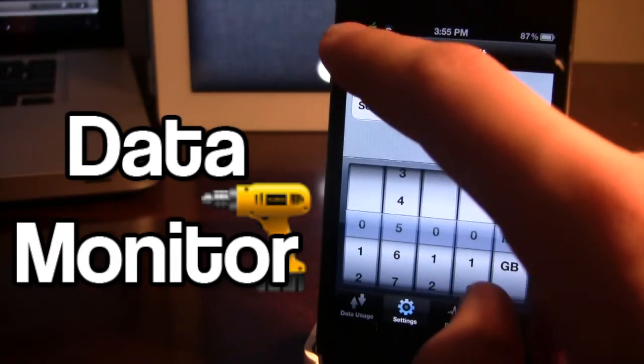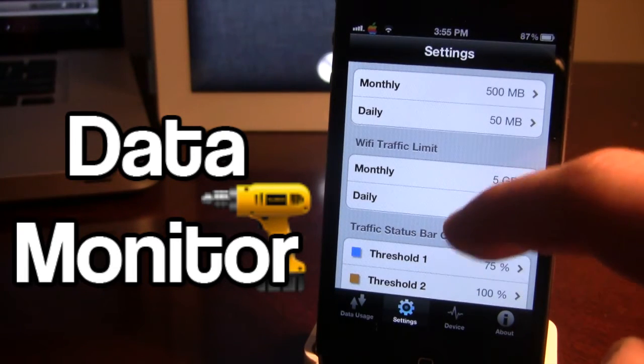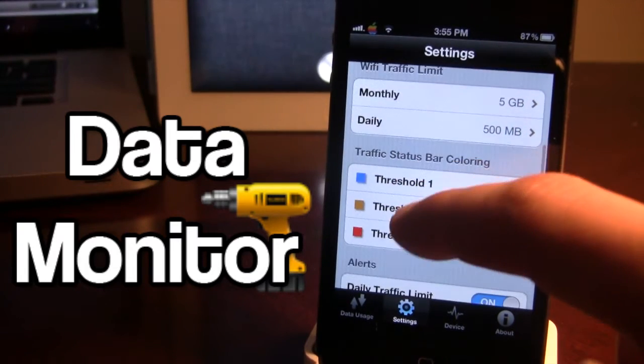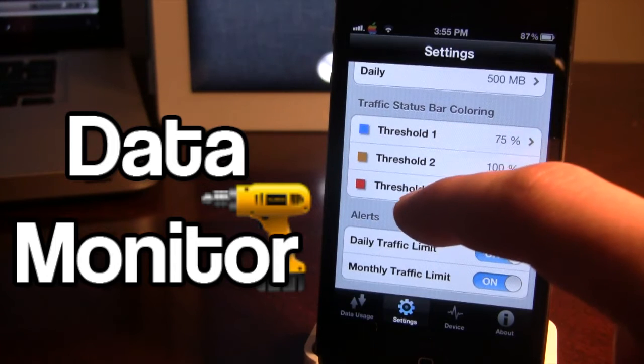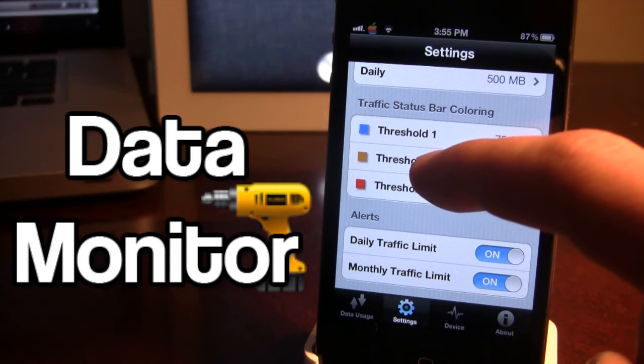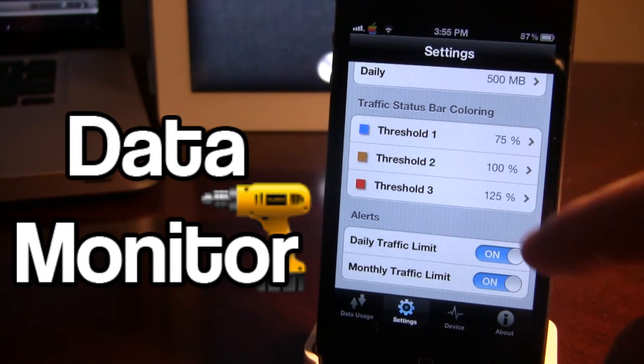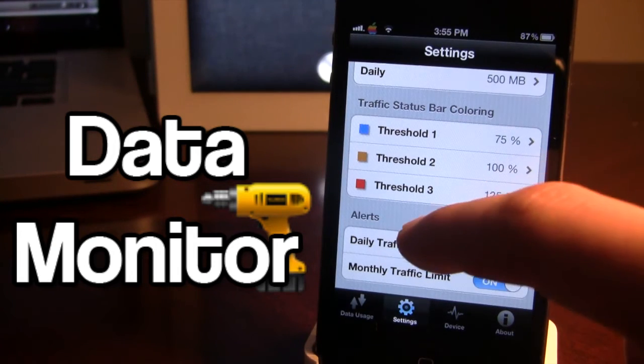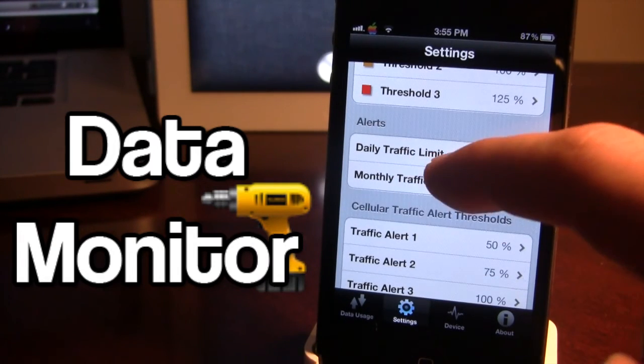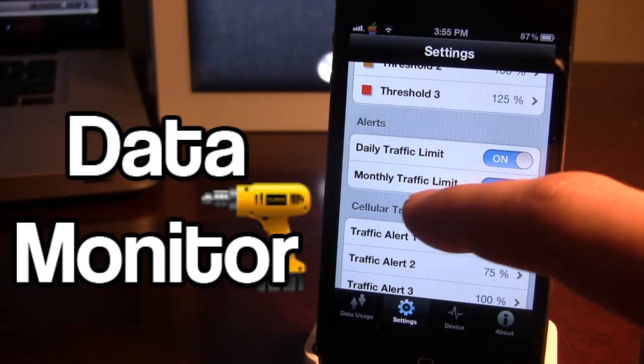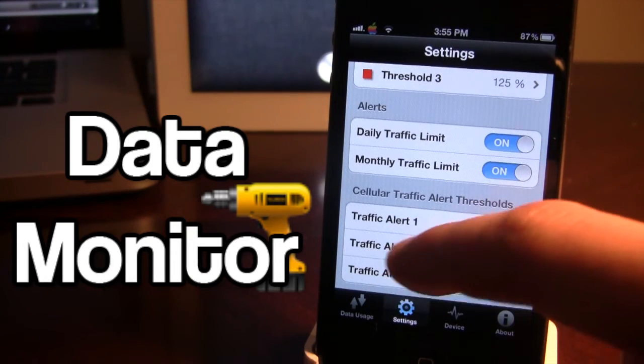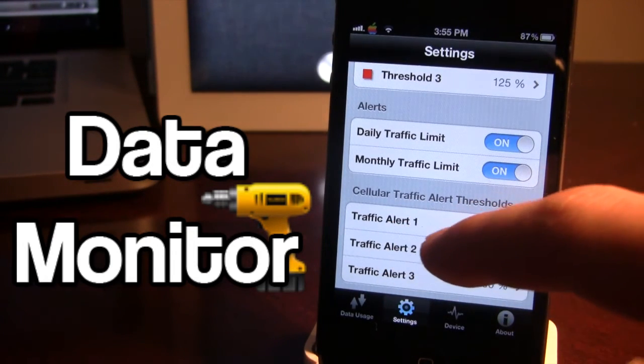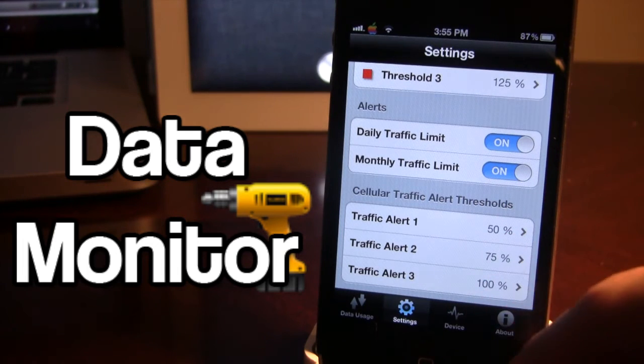We also have the WiFi but this is probably going to be unlimited because WiFi does not use up your data usage. Here we can keep track of the traffic status bar coloring which will give us a threshold of how much data we have used. You can set those percents if you want. You can have alerts sent to you either daily or monthly, and here you can have the cellular traffic alert thresholds by the percent.